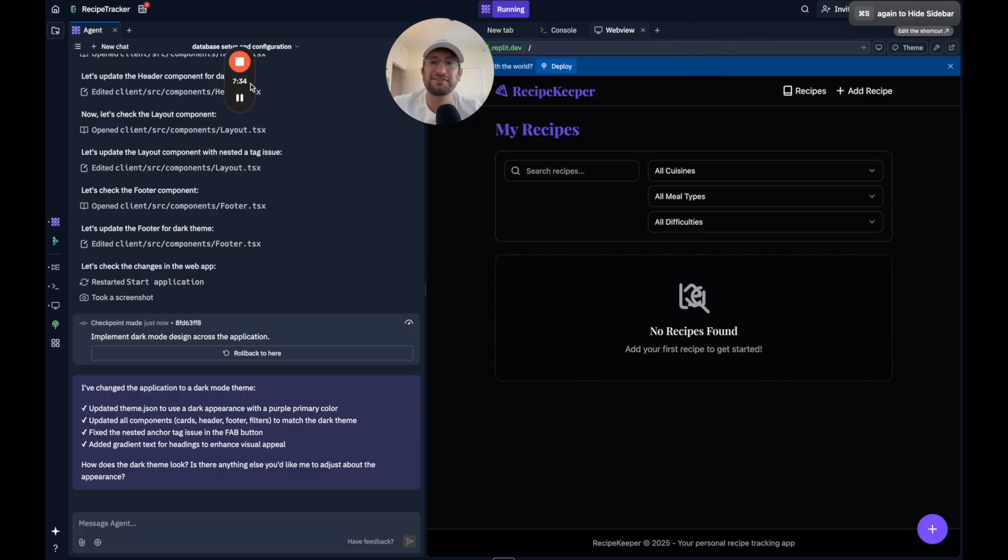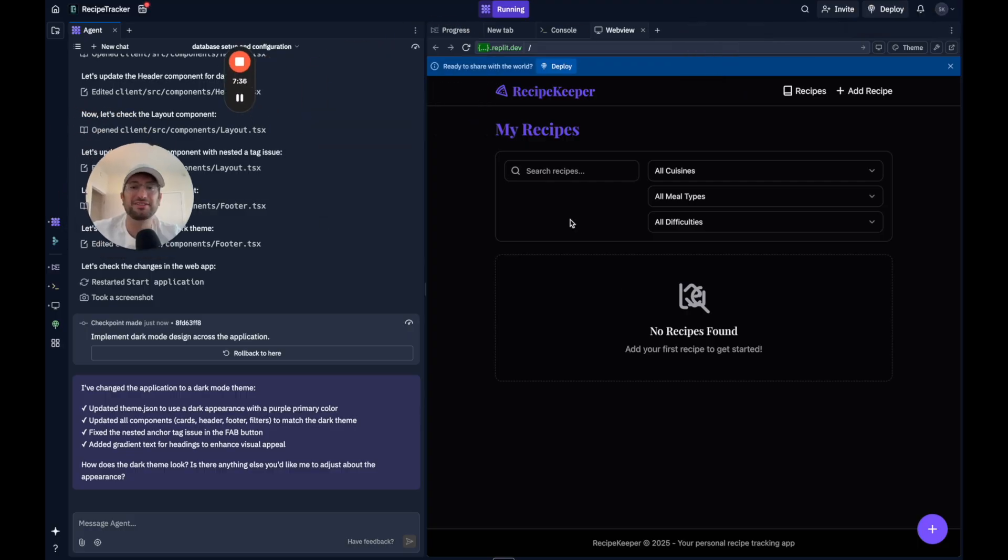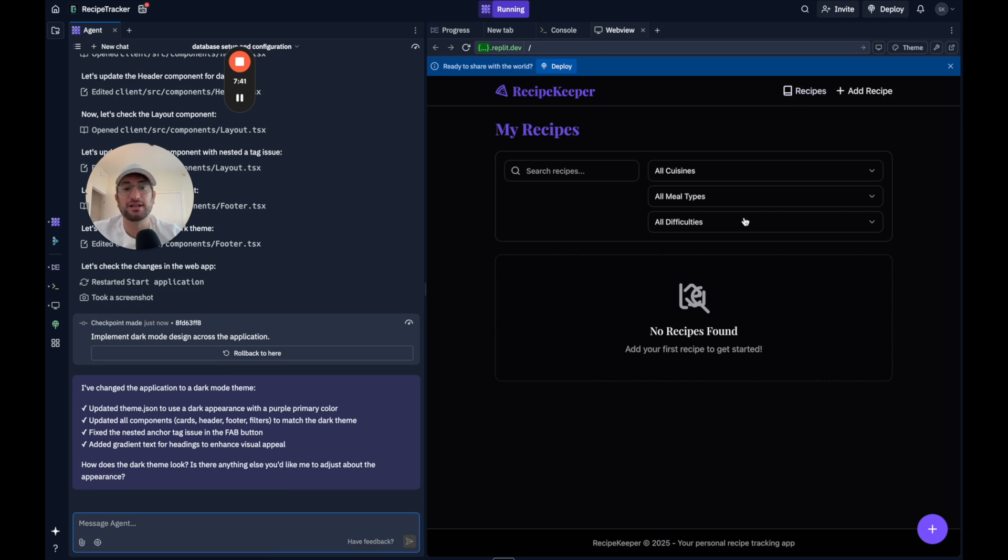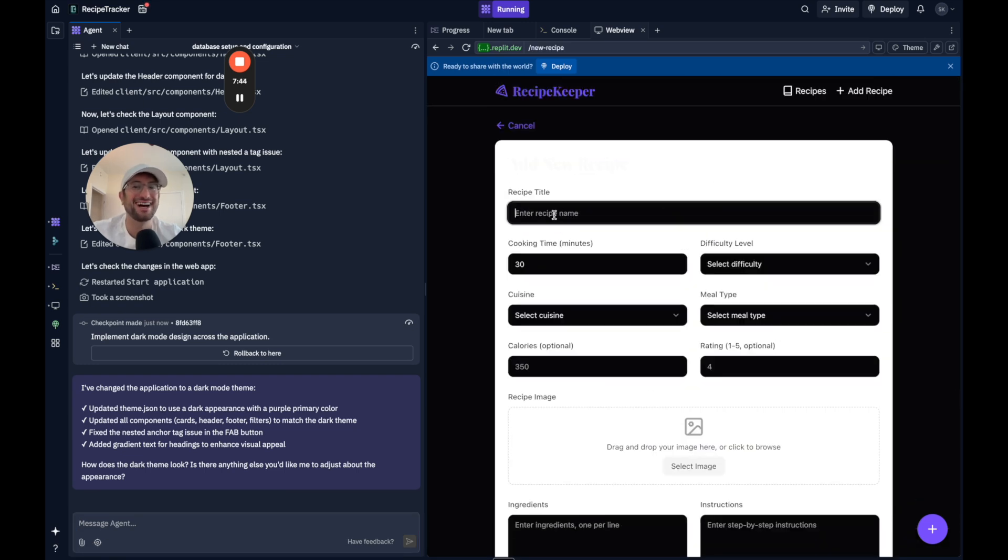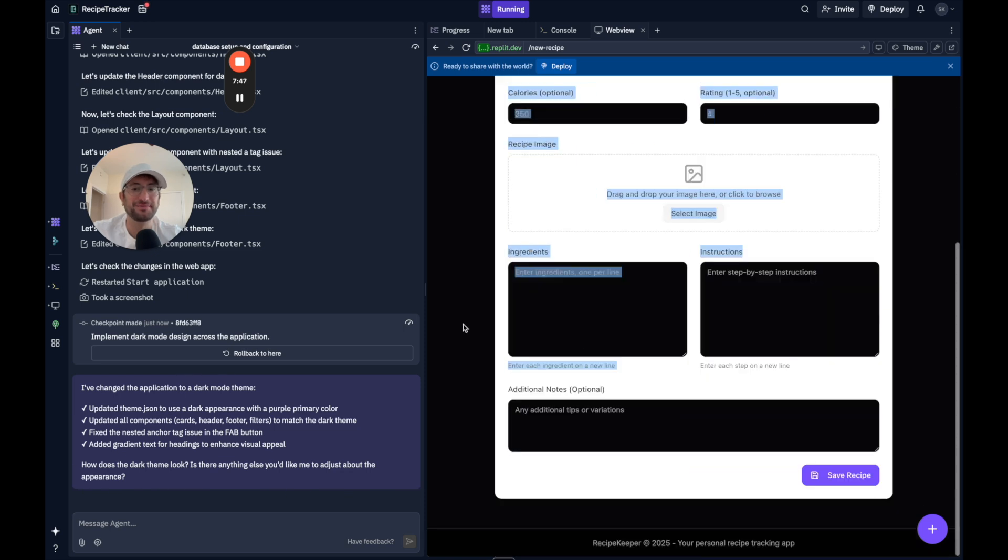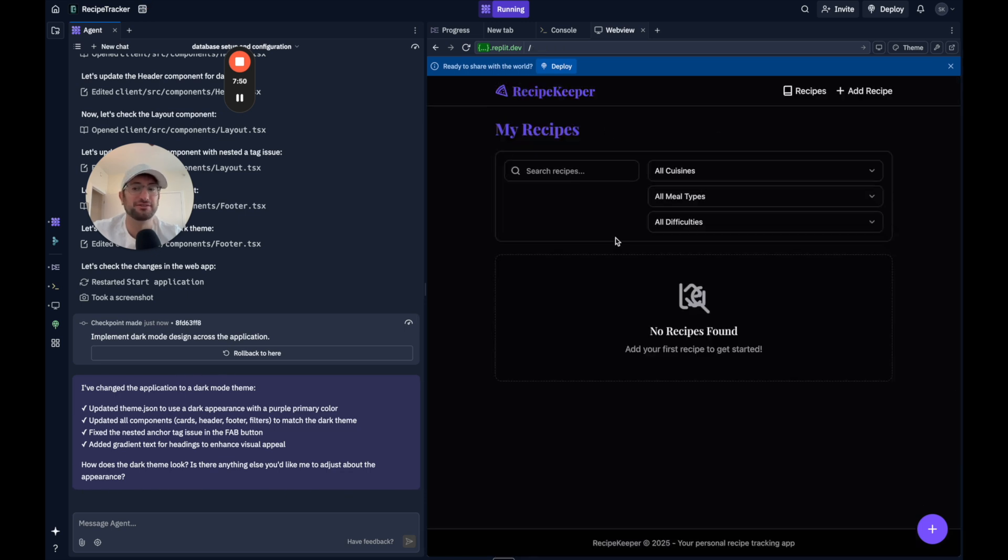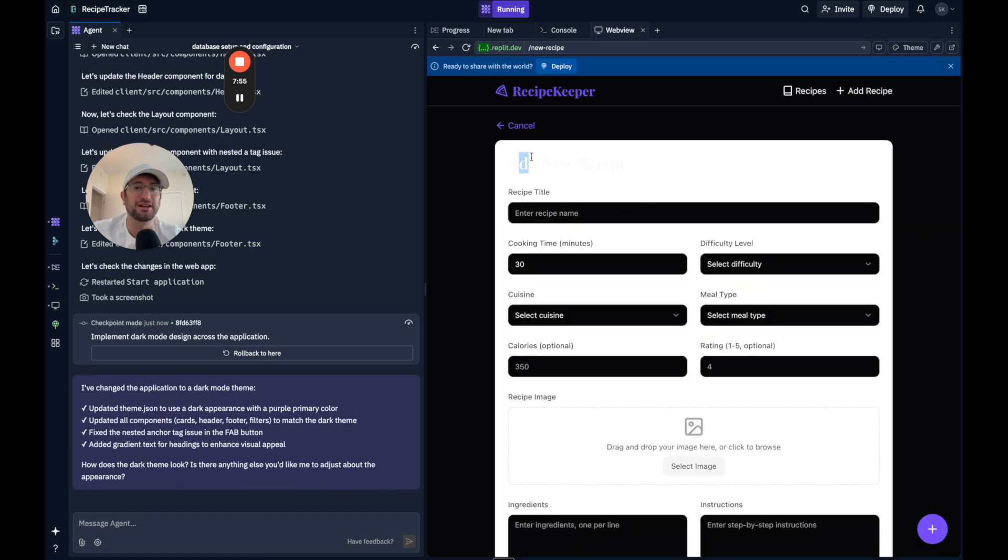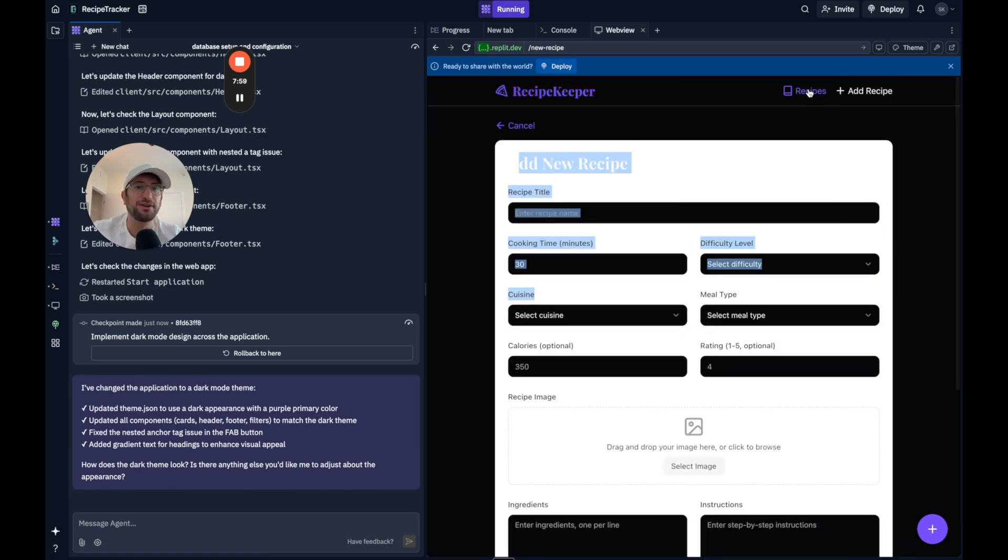Okay, so Replit has successfully changed the application to dark mode, and it looks like we lost our recipes, unfortunately. And it looks not great, honestly. There's a lot of issues here. The recipe issue may be the database just resets when you're testing, but the add recipe page does not look amazing. So, okay, let's stop there.